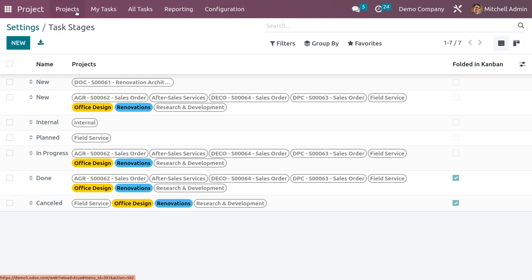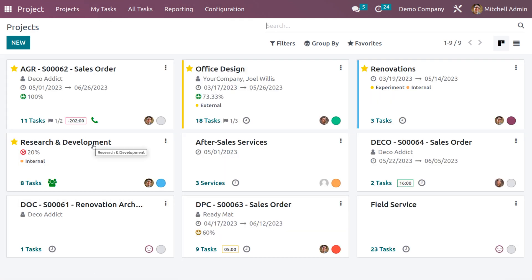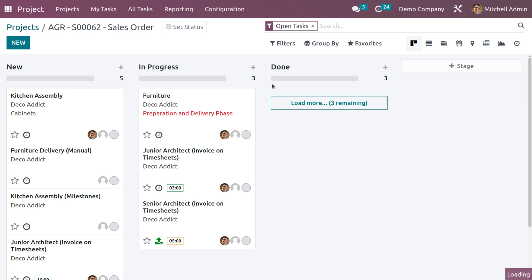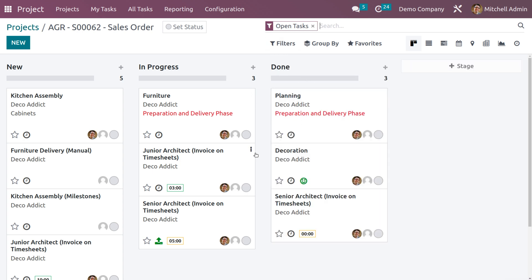Now let's go back to the project. In the project window, we can see the already configured projects. Choose one of the projects. Here we can see different projects in different stages. Currently the kanban is in a folded state, so let me unfold it. I need to set a customer satisfaction rating for the Kitchen Assembly project.